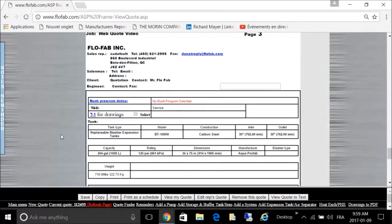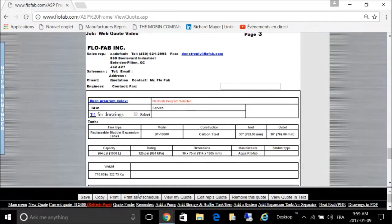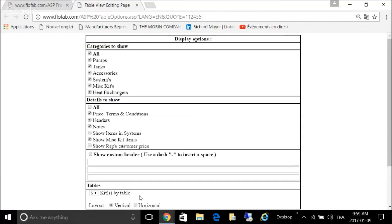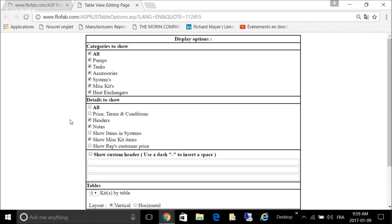We can go ahead and print as a schedule. So you want to print as a schedule, you click on this button here. You will get to this screen.